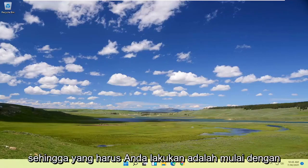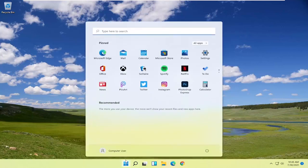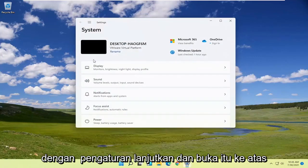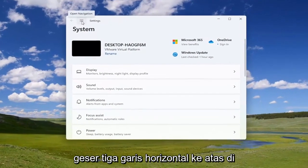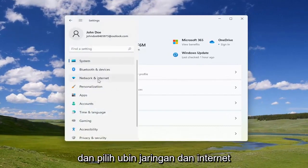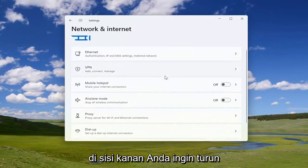All you have to do is start by opening up the search icon or the start menu, type in 'Settings', and the best match will come back with Settings. Go ahead and open that up, select the three horizontal lines up at the top next to Settings, and select the Network and Internet tile on the right side.